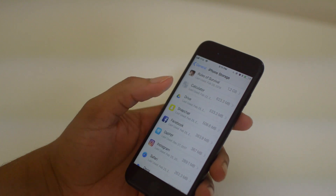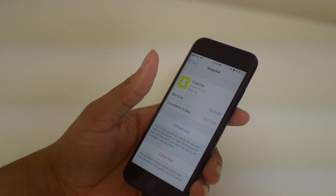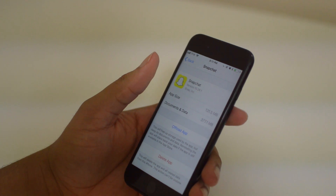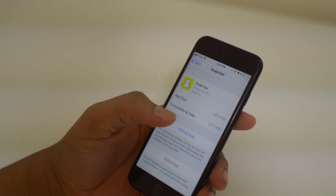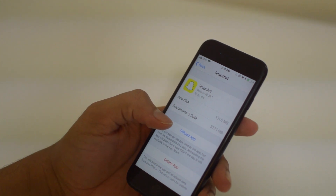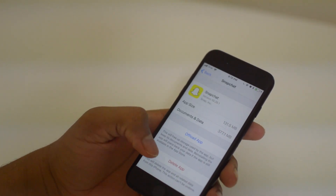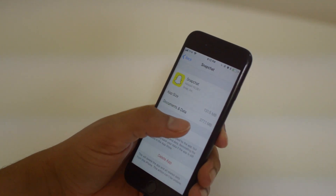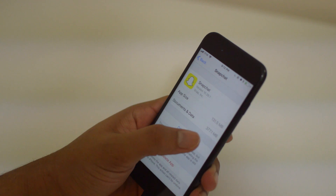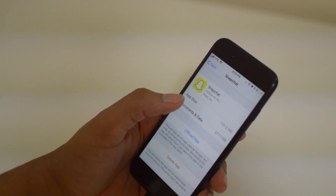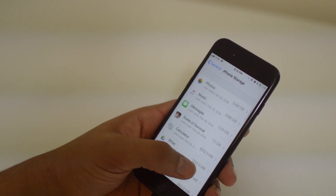Any app you want to clear up space on, just click on it. For example, Snapchat — an app that takes up a ton of data. You can offload the app, which will free up space by deleting documents and data. You can also delete the app completely, redownload it, and you'll get back to that app size of 131 megabytes. As you can see, that is a lot of data compared to the app size, so clearing your documents and data is often a good way to free up space.